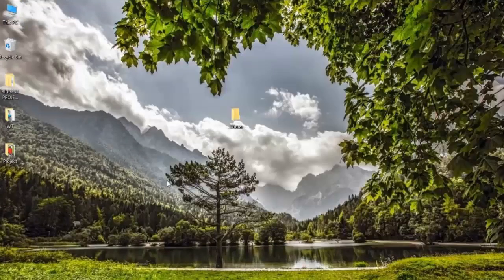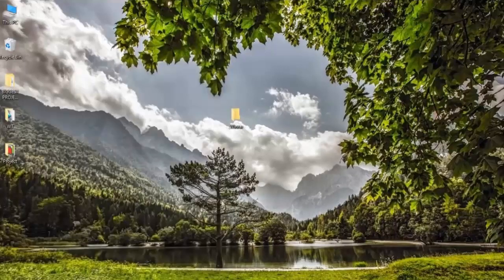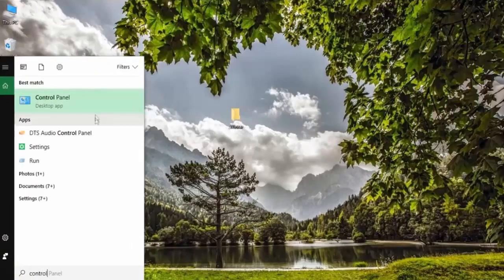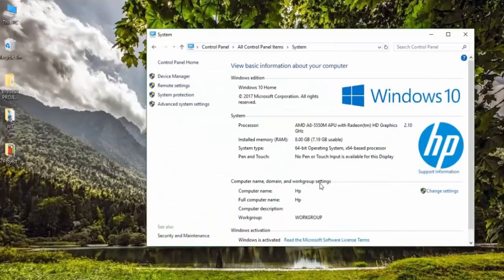There is another way to figure out what kind of operating system you have, other than the My PC or My Computer method. All you have to do is open up Control Panel. If you have Windows 7 or Windows 8, click on the Start button and click on Control Panel. If you have Windows 10, click on the magnifying glass, type in 'Control Panel', and click on it. Once you've opened it, go ahead and click on the one that says System, and the same menu should pop up. Now that you know what operating system you have, you can move on to the next step.